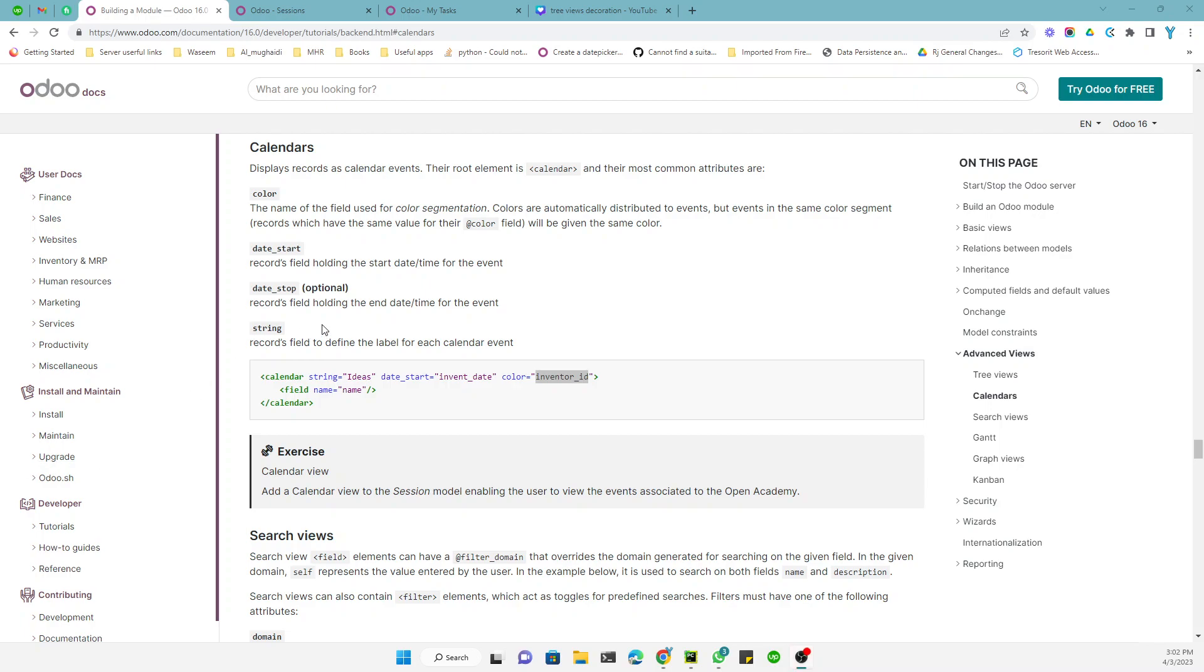Assalamualaikum friends, my name is Muhammad Yunus and I am a Voodoo technical developer. So in today's video we are going to talk about the calendar views, like how we can add a calendar view for our custom model.